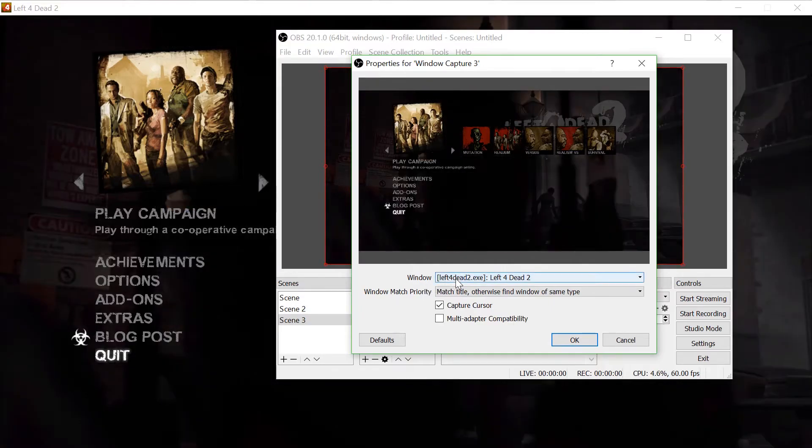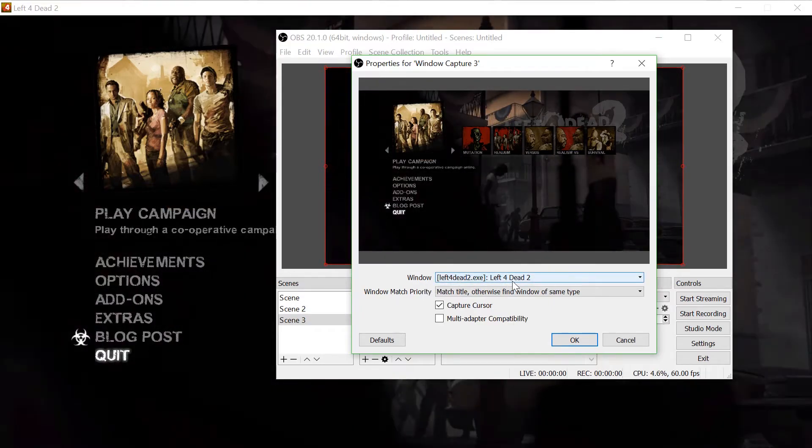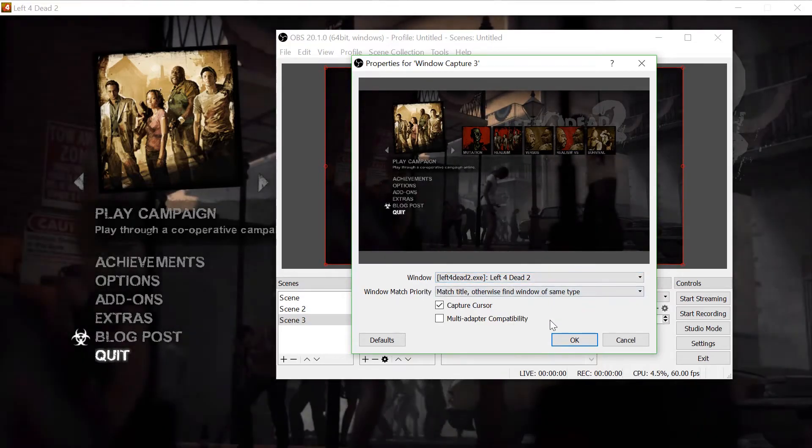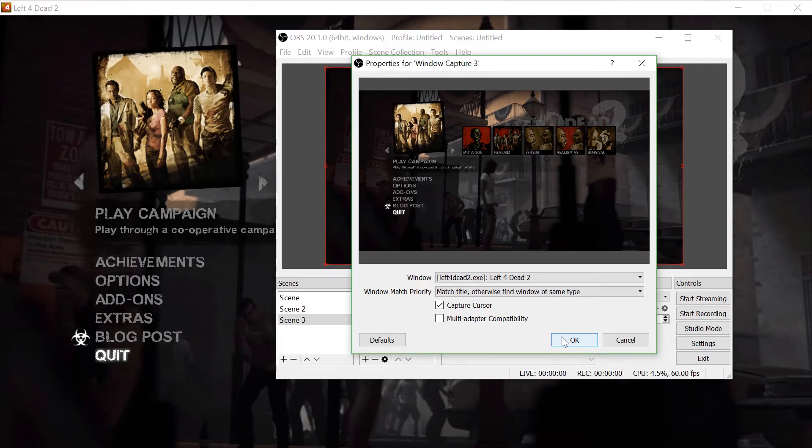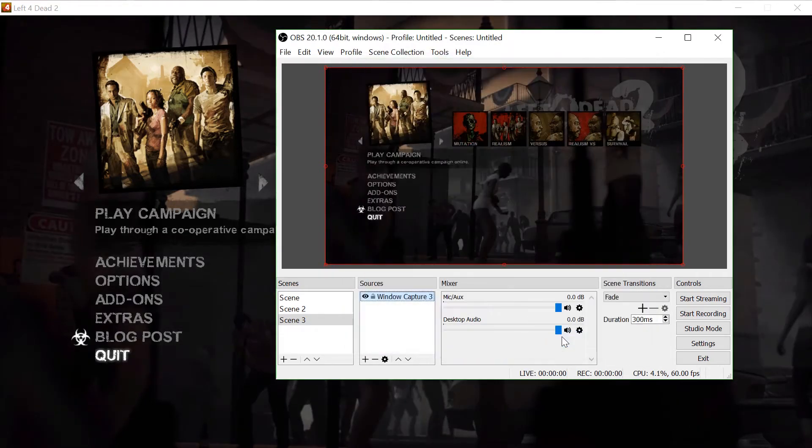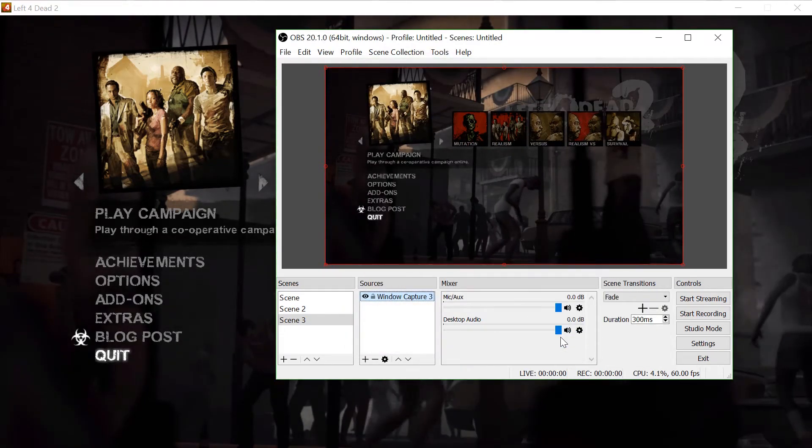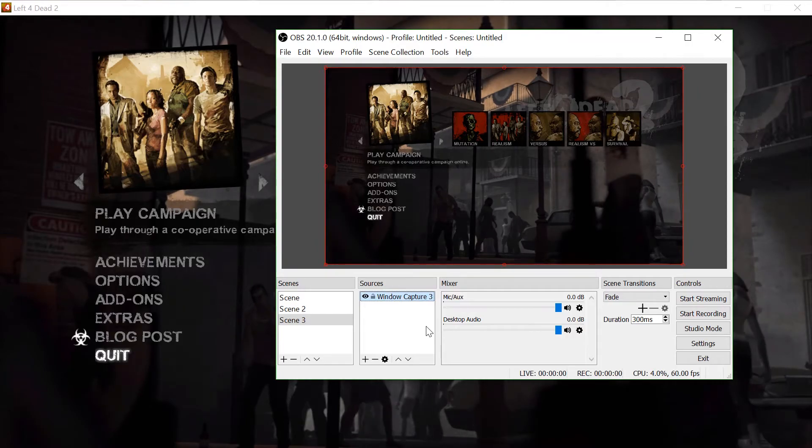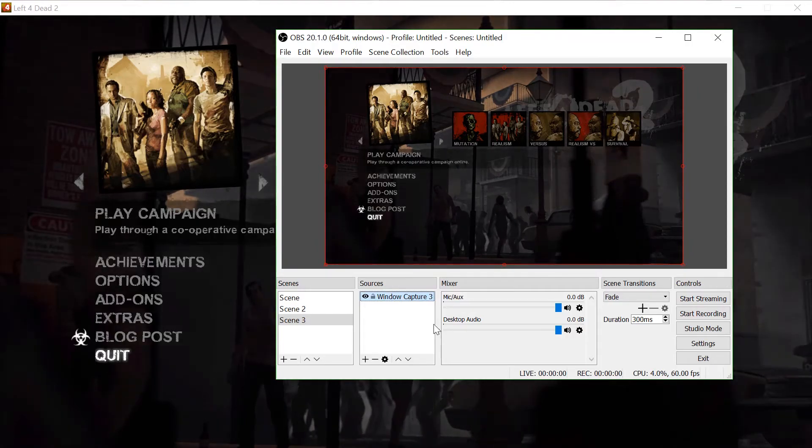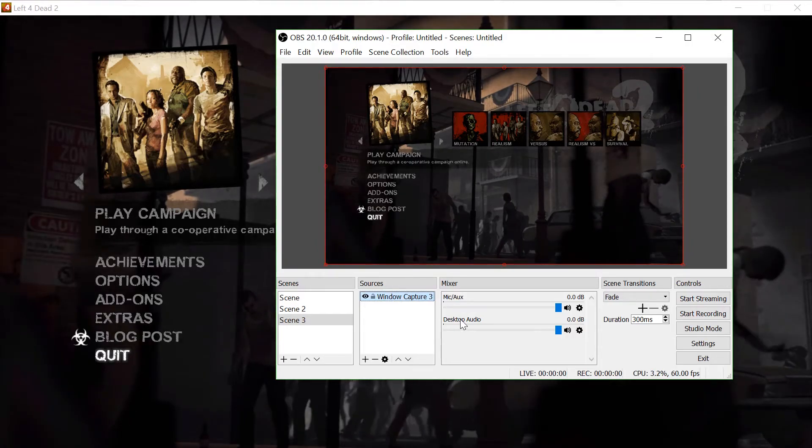Under window, select your game. Now you can see OBS is detecting my game. You can also choose window mode with no border if you want.